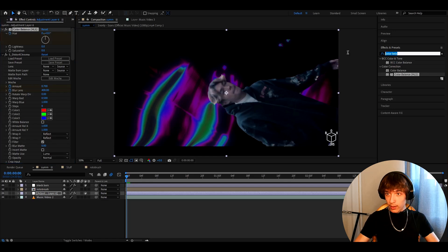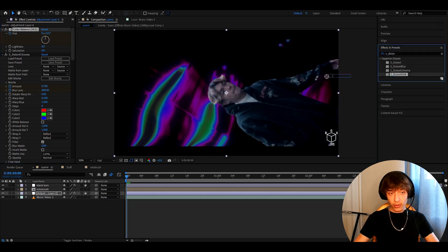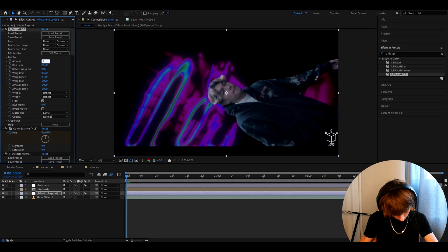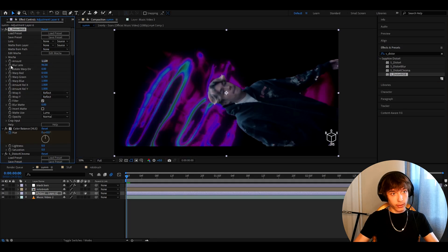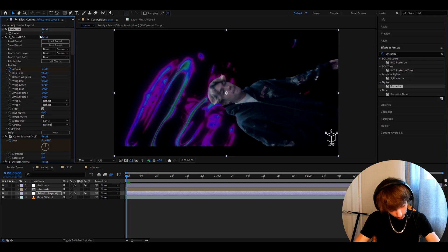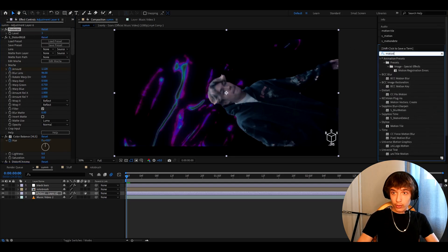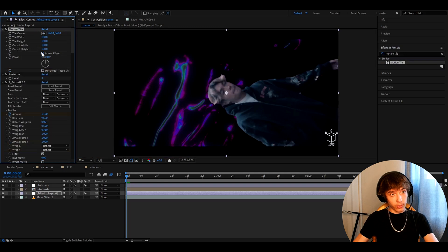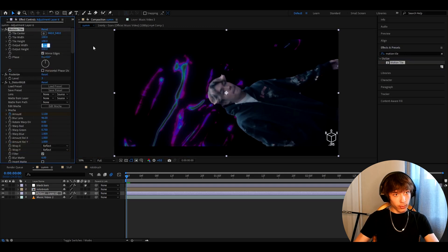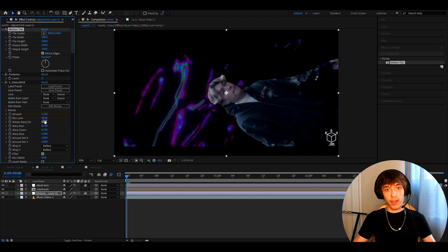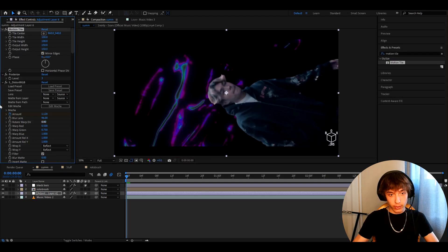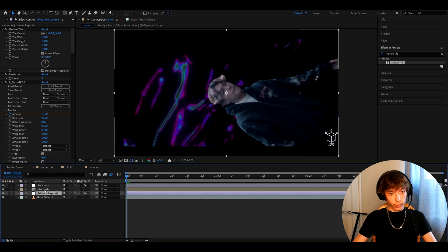Now add Color Balance HLS and keyframe the hue at the start — we'll change it later. Now add S_DistortRGB, set the amount to 1.12 at the start and keyframe it. Now add Posterize and set it to 3 at the start. The last effect to add is Motion Tiles — set Mirror Edges, make this value 150 and this one 150 as well. And here we have the basic effect — nothing happens yet, but we can start to mess around.